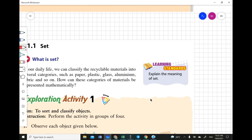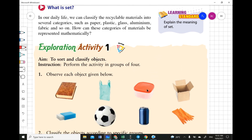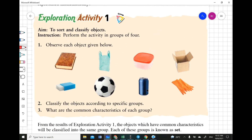Now let's look at what a set is. In our daily life, we can classify recycled material into several categories like plastic, glass, aluminium, paper, fabric, and so on. How can this category of material be represented mathematically? In the exploration activity, you observe objects and sort them into specific groups. A book, a plastic bag, a container, a box, a rubber eraser, a ball, a cane, and a glove — how would you classify them?